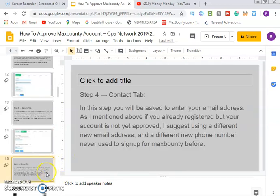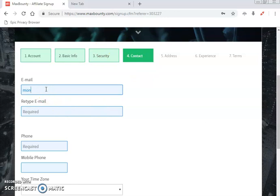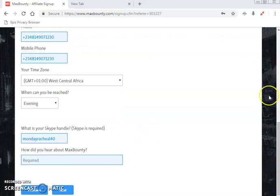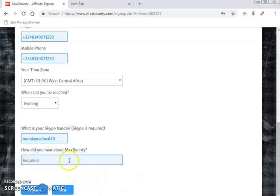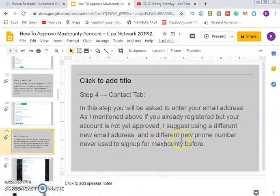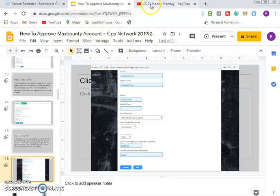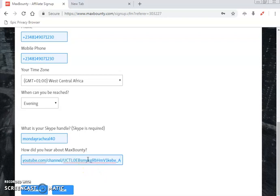After the security tab, you move to step four — the contact tab. Fill in your contact details: your email address, phone number, time zone, the time you can be contacted, and how you heard about MaxBounty. For 'how did you hear about us,' you can write 'from Google,' or since you found out through this video, you can copy this YouTube channel link and paste it there. Then click next.